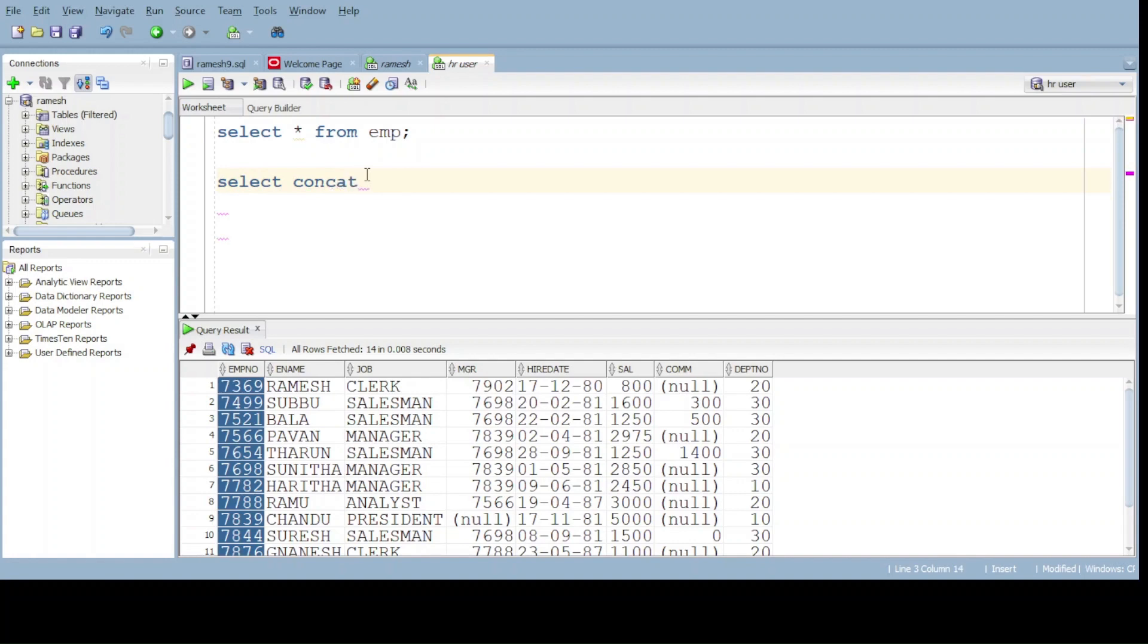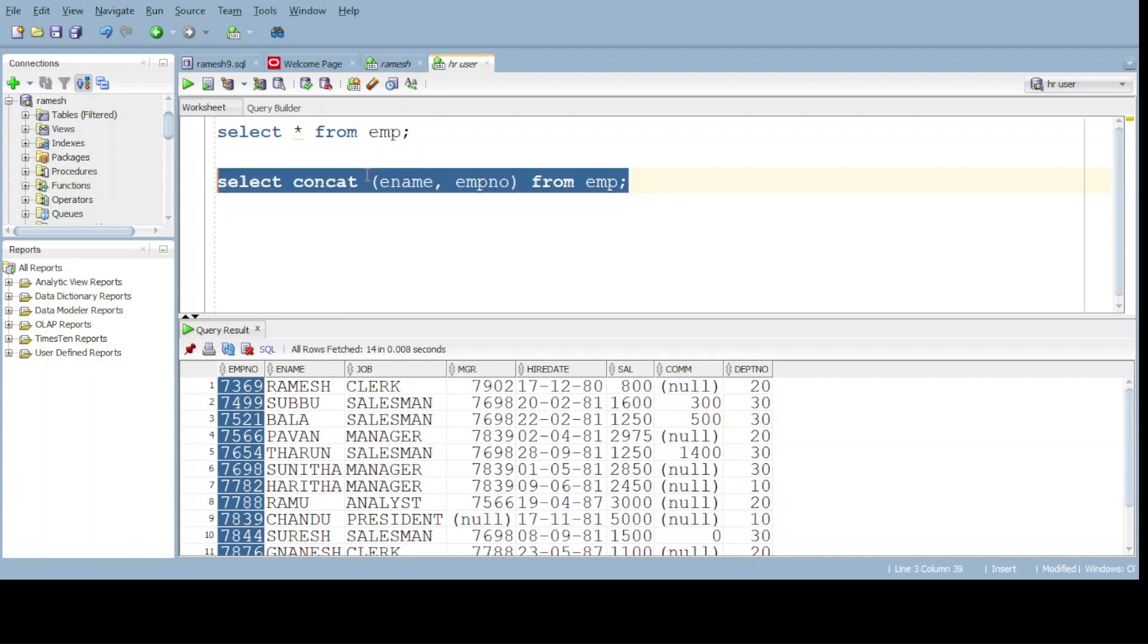Give the query select concatenate. Basically we have two methods. The first method is concatenate of ename and employment number from table name. Now do execute.